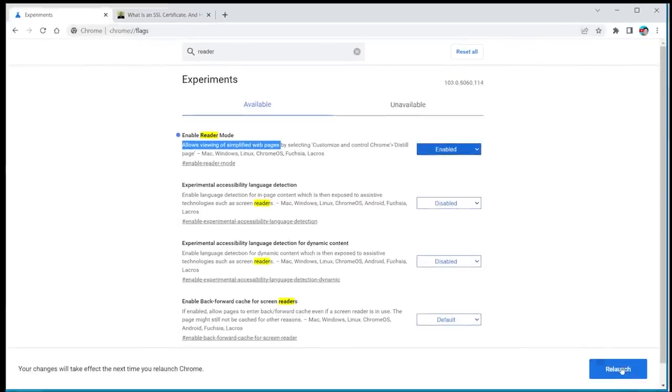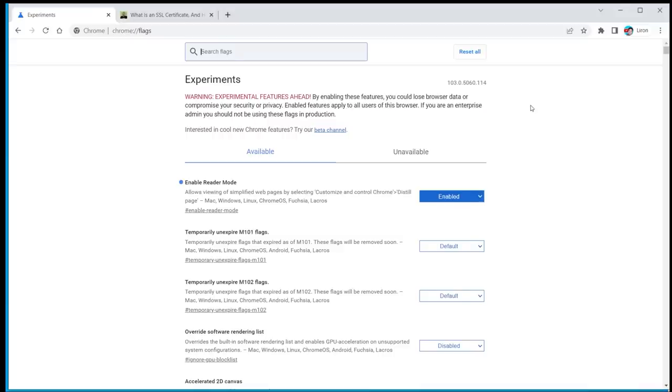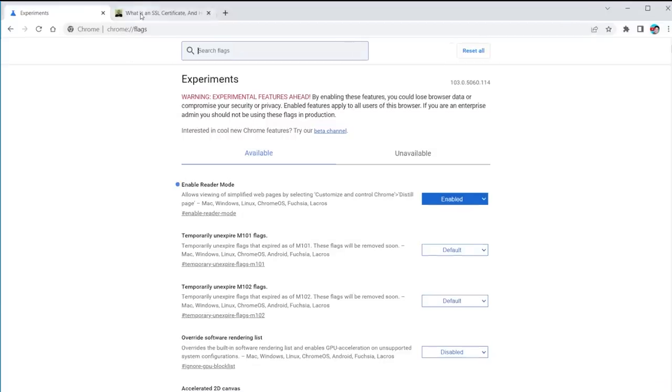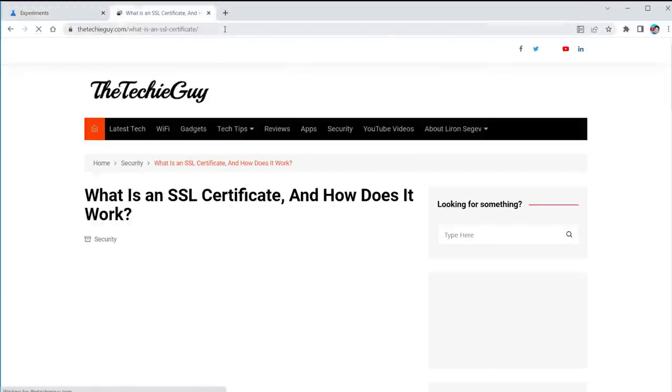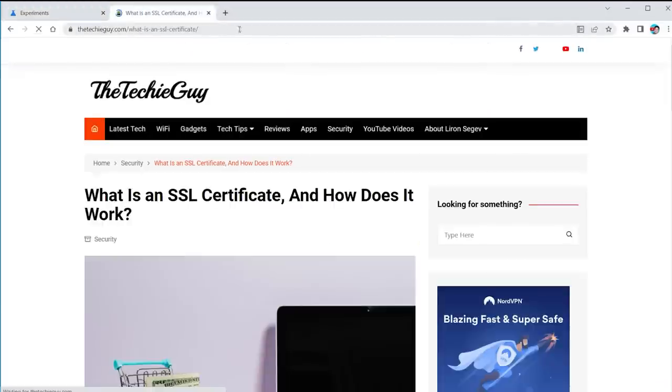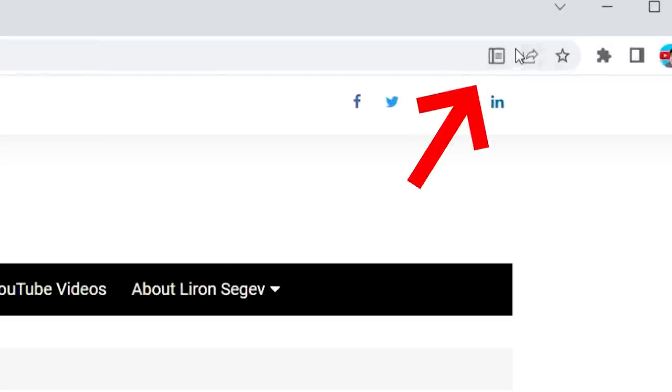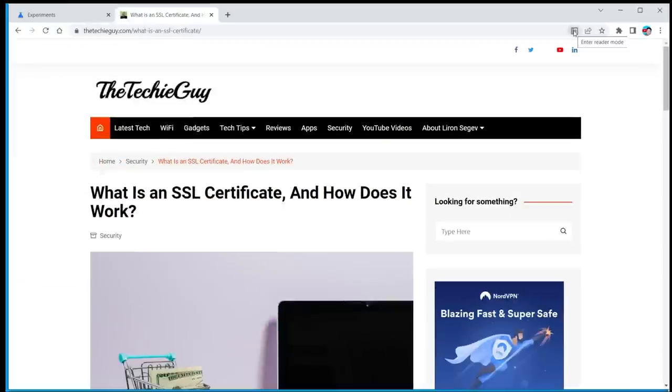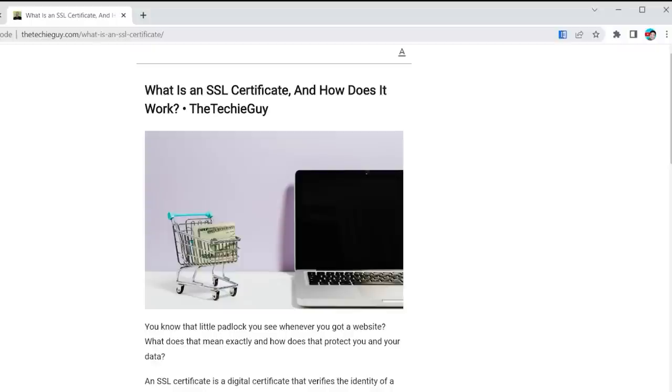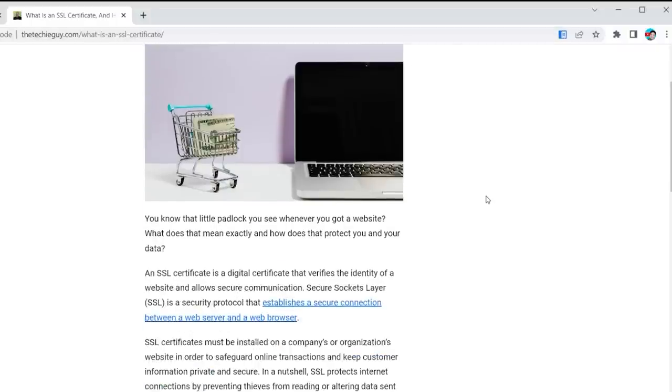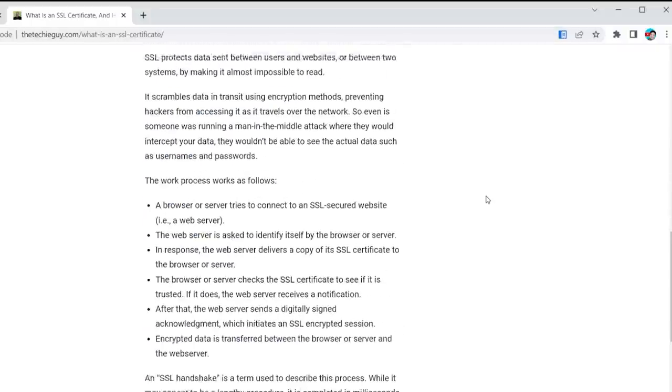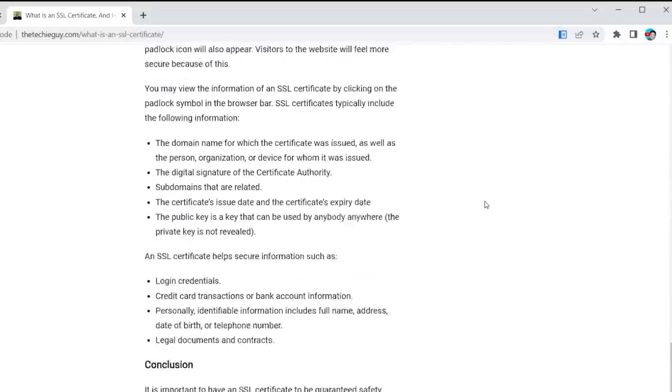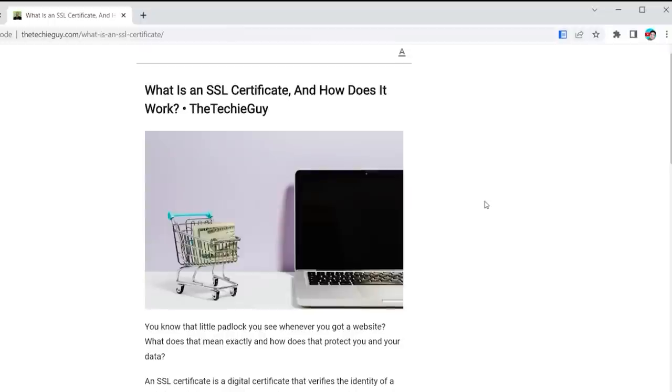Now, let's relaunch the browser and head back to that particular blog post. Okay, and I'm going to press this new icon that has popped up called reader mode. Click on that, and now watch what happens to the page. It just removes absolutely everything. And now you can just focus on the article that you're trying to read.